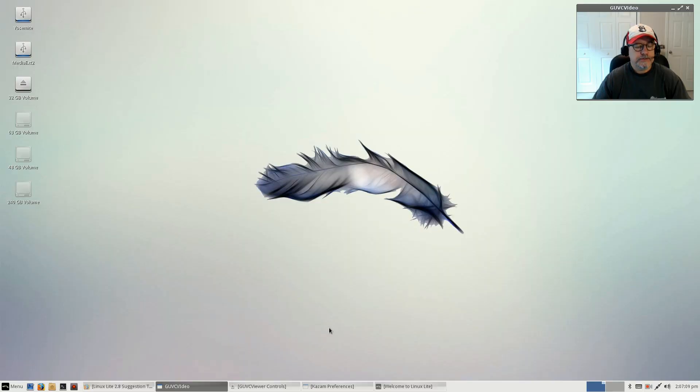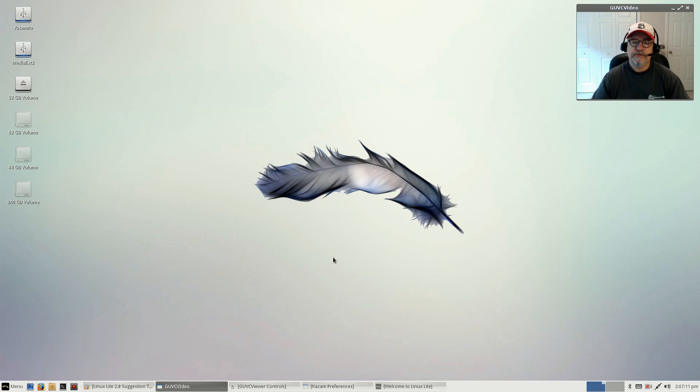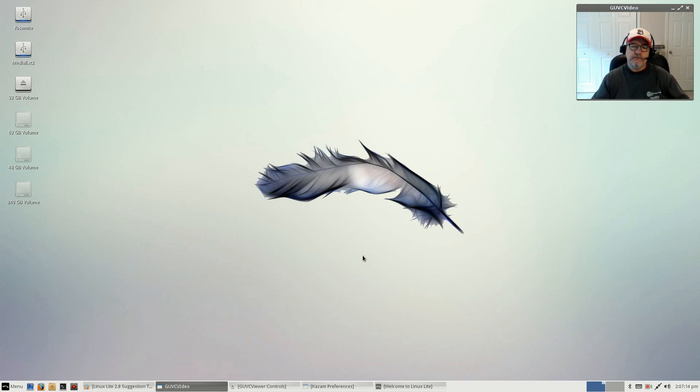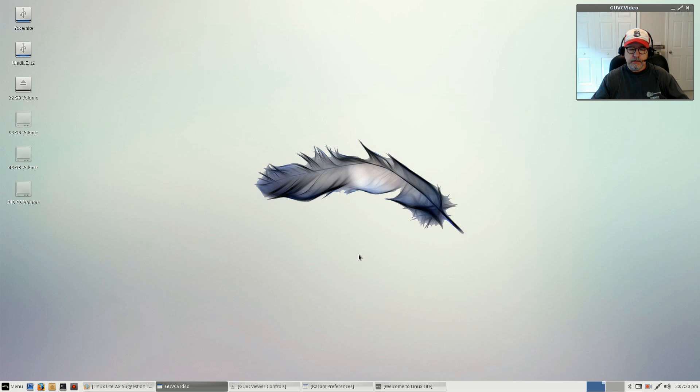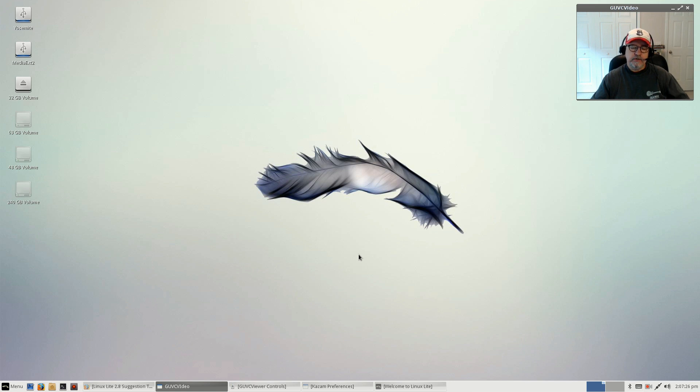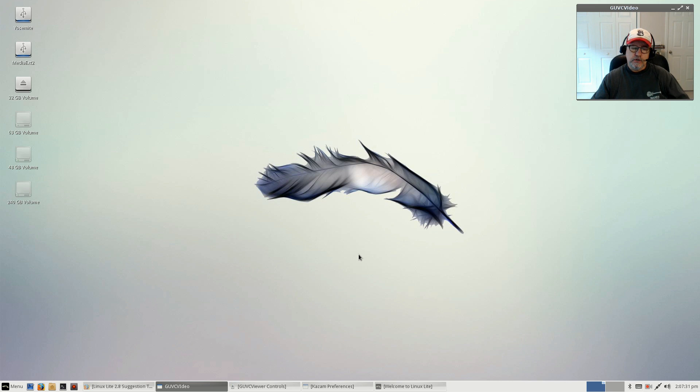Welcome back guys. Today I thought I would go back and review the new Linux Lite 2.6. I did a review on the beta about a month ago, maybe a little bit longer, and I even installed it on my Chromebook, my Acer C720.